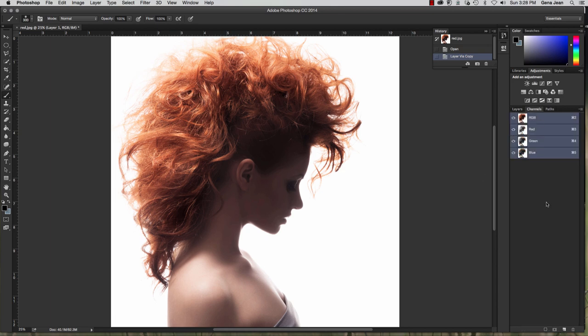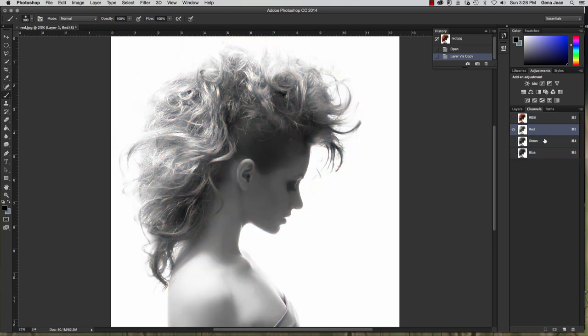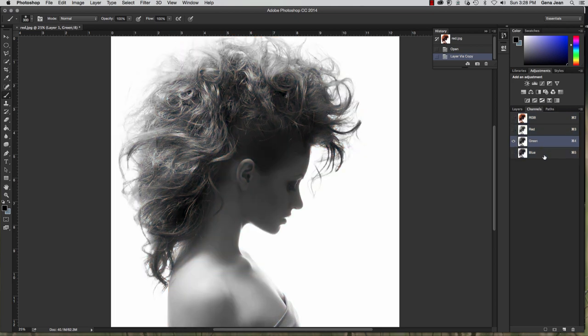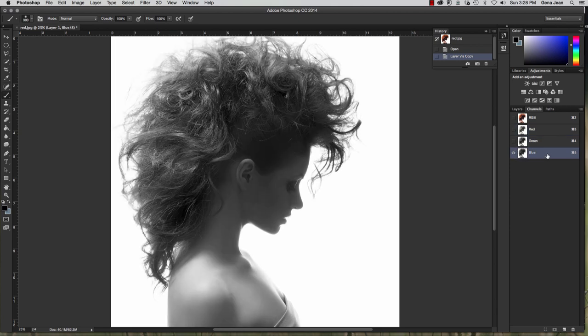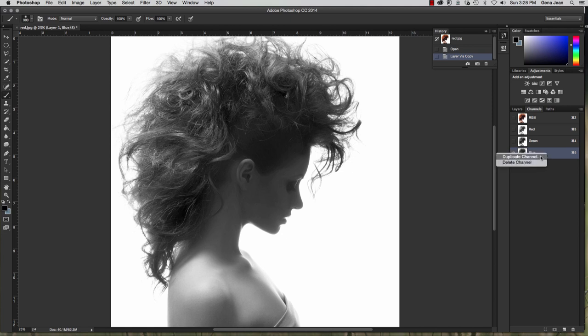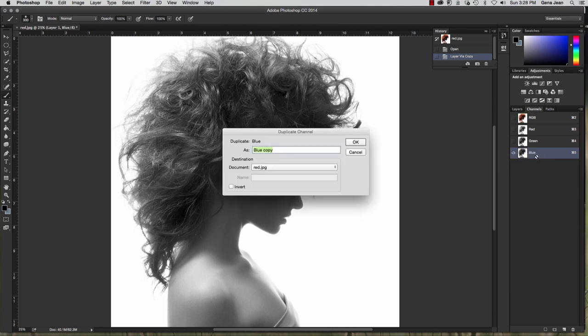Now go to the Channels panel, and you want to select the panel that's the darkest. And in this image, that is the blue channel. So select the channel that's the darkest, and duplicate that channel. Right click, Duplicate Channel.